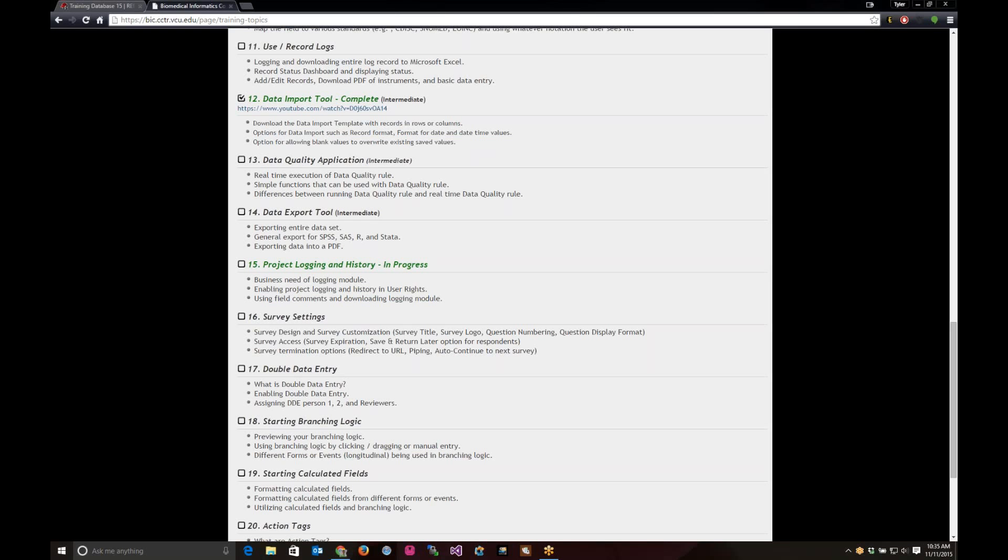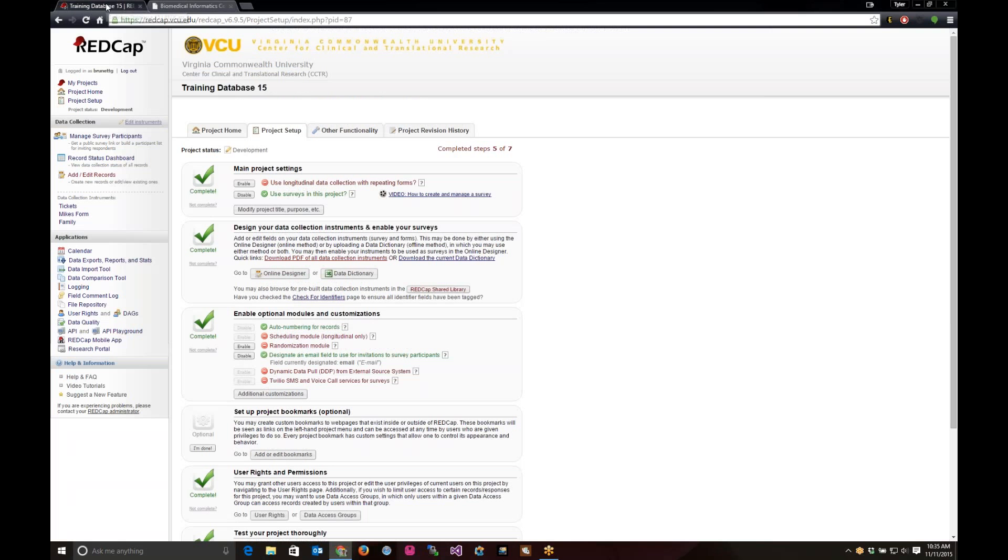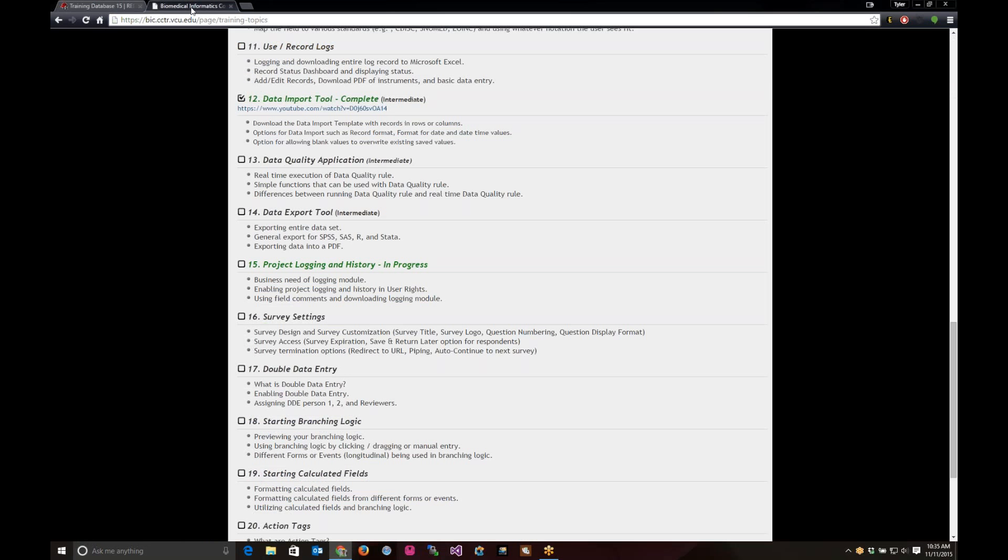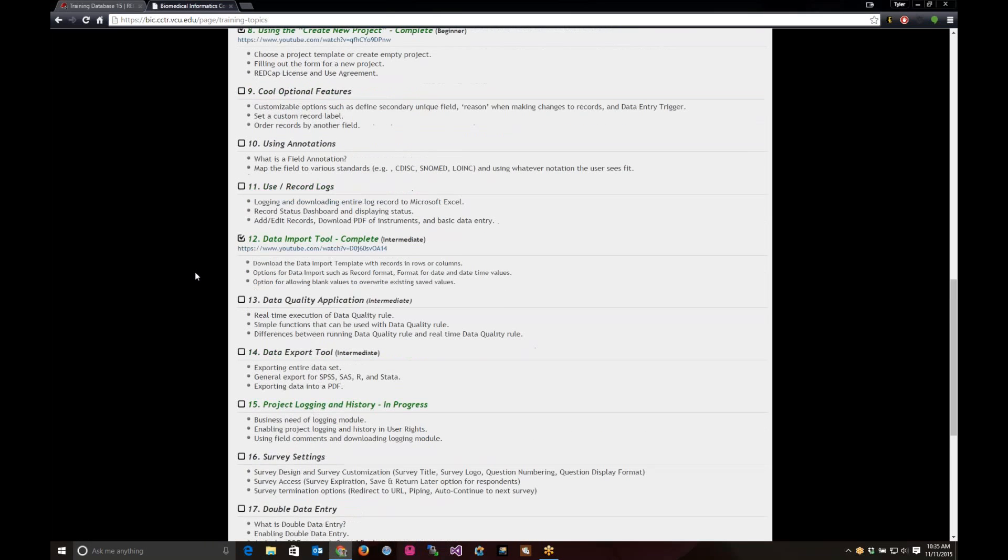Good morning, my name is Tyler Burnett, and we're going to give the REDCap training for data logging and using the logging tool in REDCap. This starts with you have to have user rights to it. We did a user rights training session a few weeks ago. You can see it on the Biomedical Informatics Corps' website.